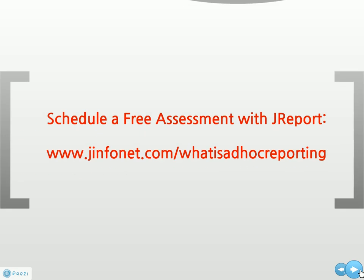To schedule a free assessment with JReport, please visit www.genfonet.com slash what is ad hoc reporting.